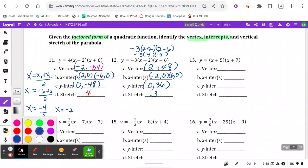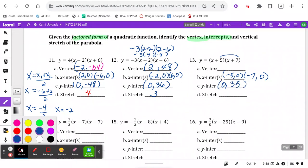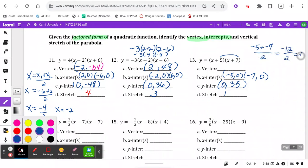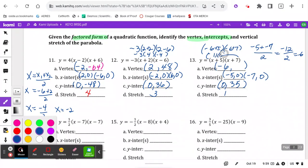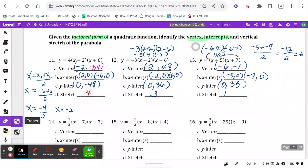Next one: x-intercepts are negative 5, 0. Remember, it's the opposite signs of the factors. Y-intercept is just the end value: 7 times 5 is 35. Stretch is 1. For the vertex, we average the roots: negative 5 plus negative 7 is negative 12, divided by 2 is negative 6. That's the line of symmetry. Plugging in negative 6 gives negative 1 times 1.